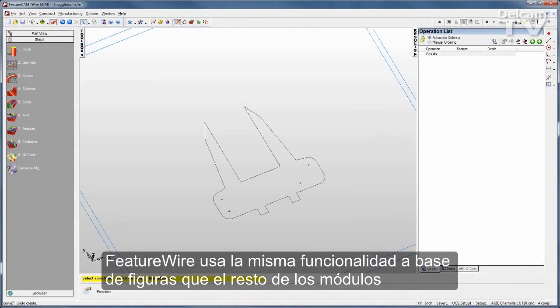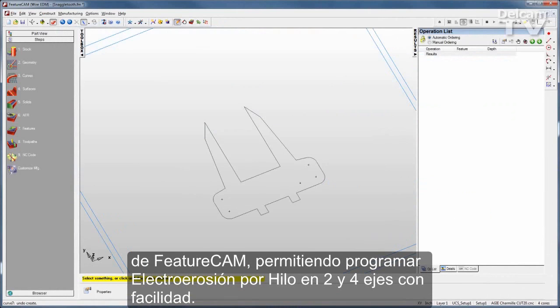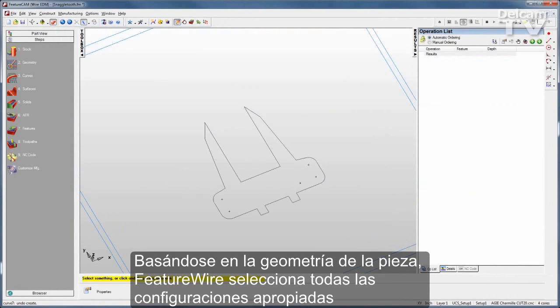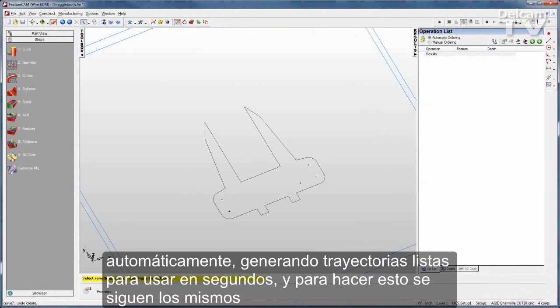FeatureWire uses the same feature-based approach as all other FeatureCam modules, enabling you to program 2 and 4-axis wire EDMs with ease. Based on the geometry of the part, FeatureWire selects all the appropriate settings automatically, generating ready-to-use toolpaths in seconds.